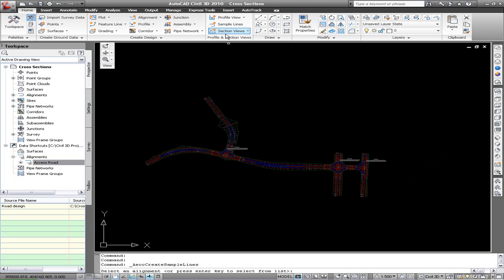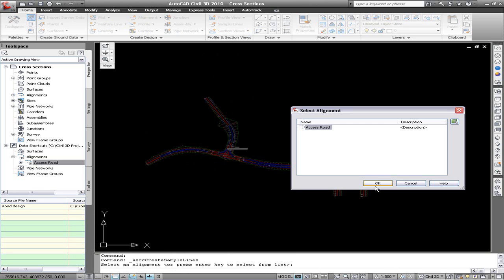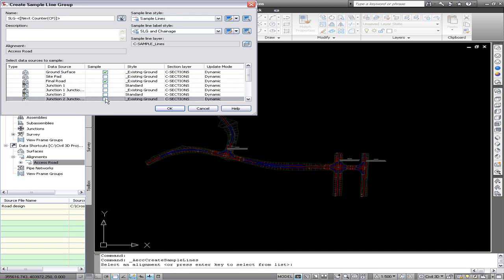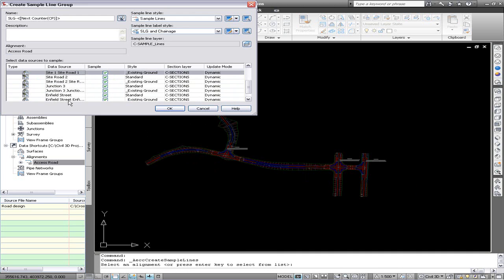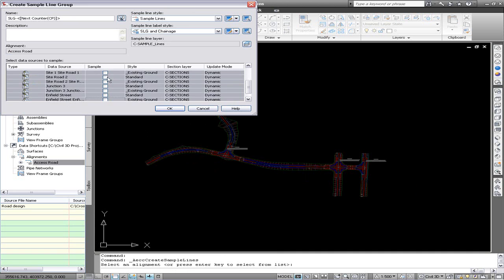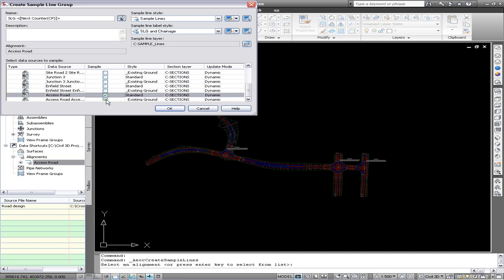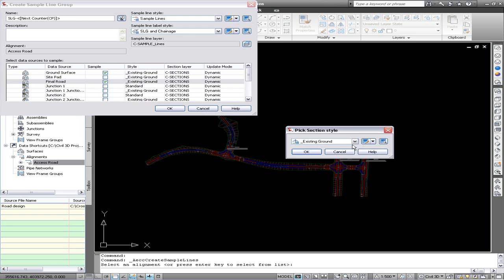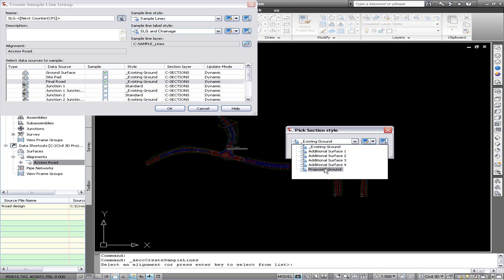So we'll create some sample lines now along the main alignment. And you can see we're actually getting the corridor and all the surfaces through the XREF. So we just turn off the ones we don't need. We want in this case the existing ground, the final road surface, and we can also bring in maybe some of the corridors that are based on that alignment.